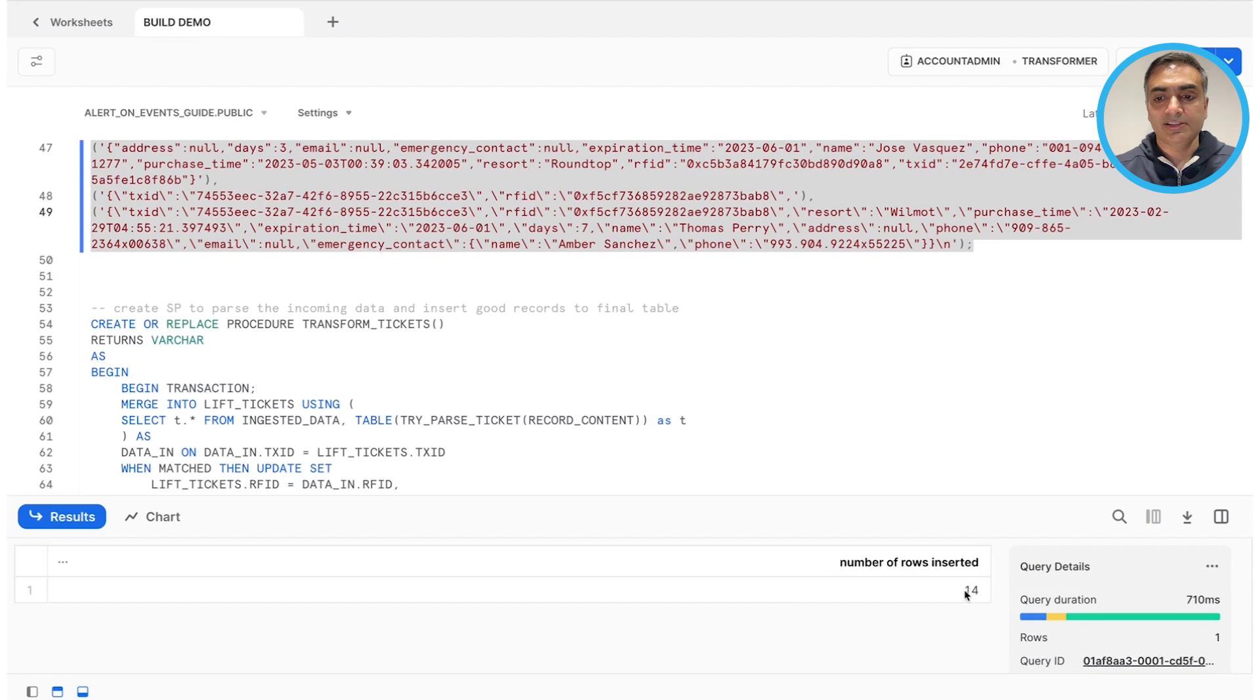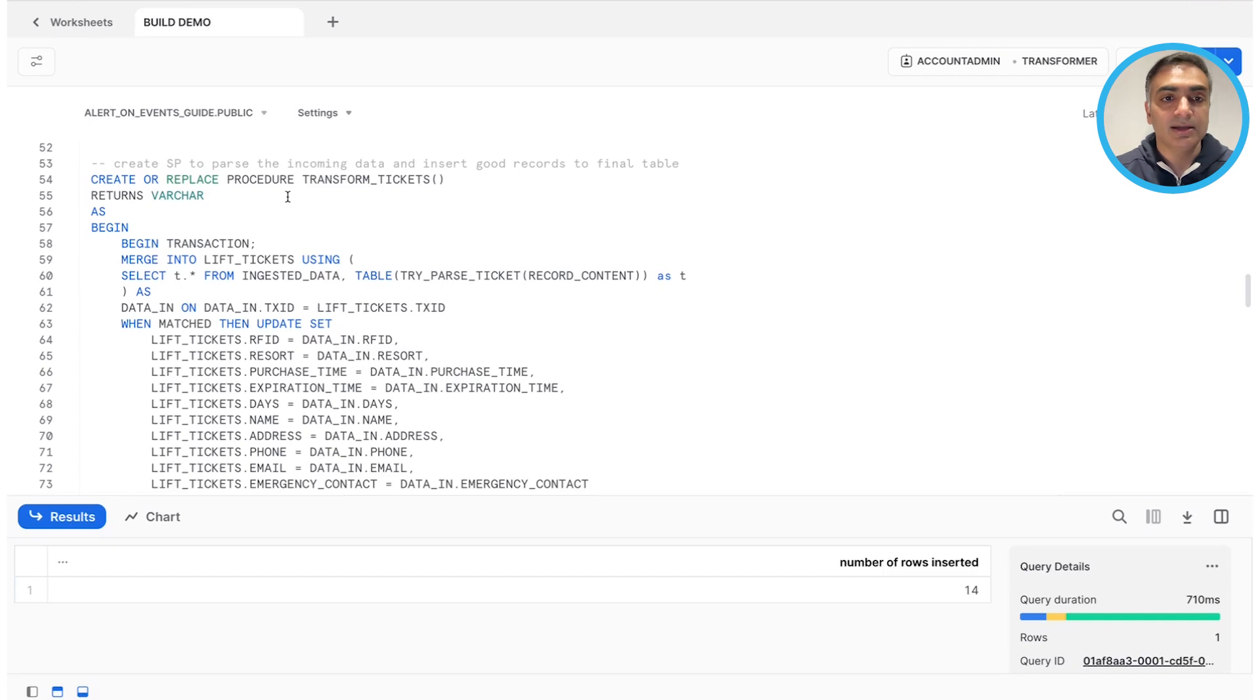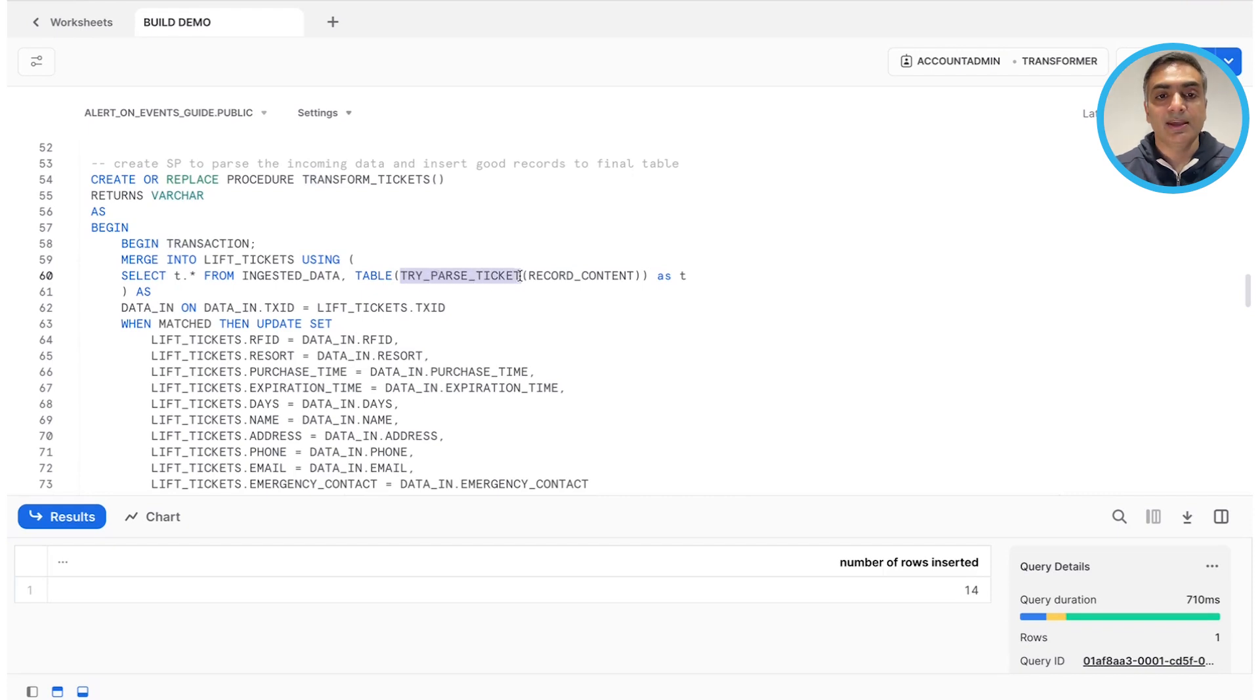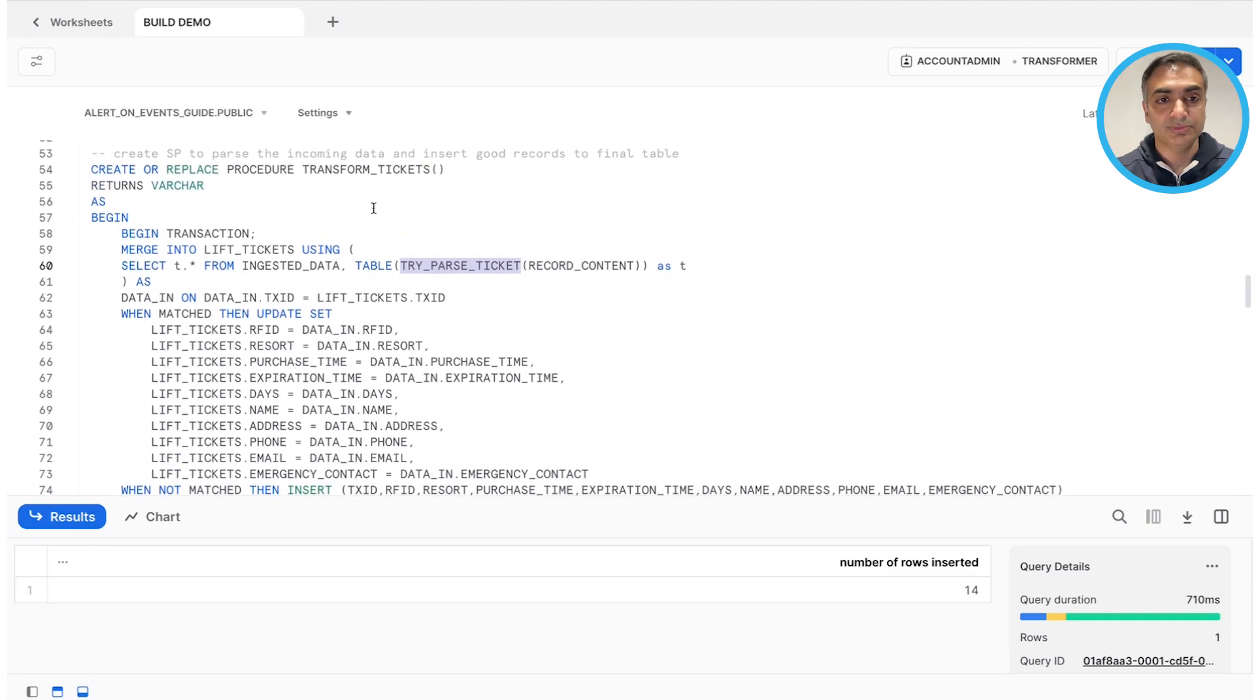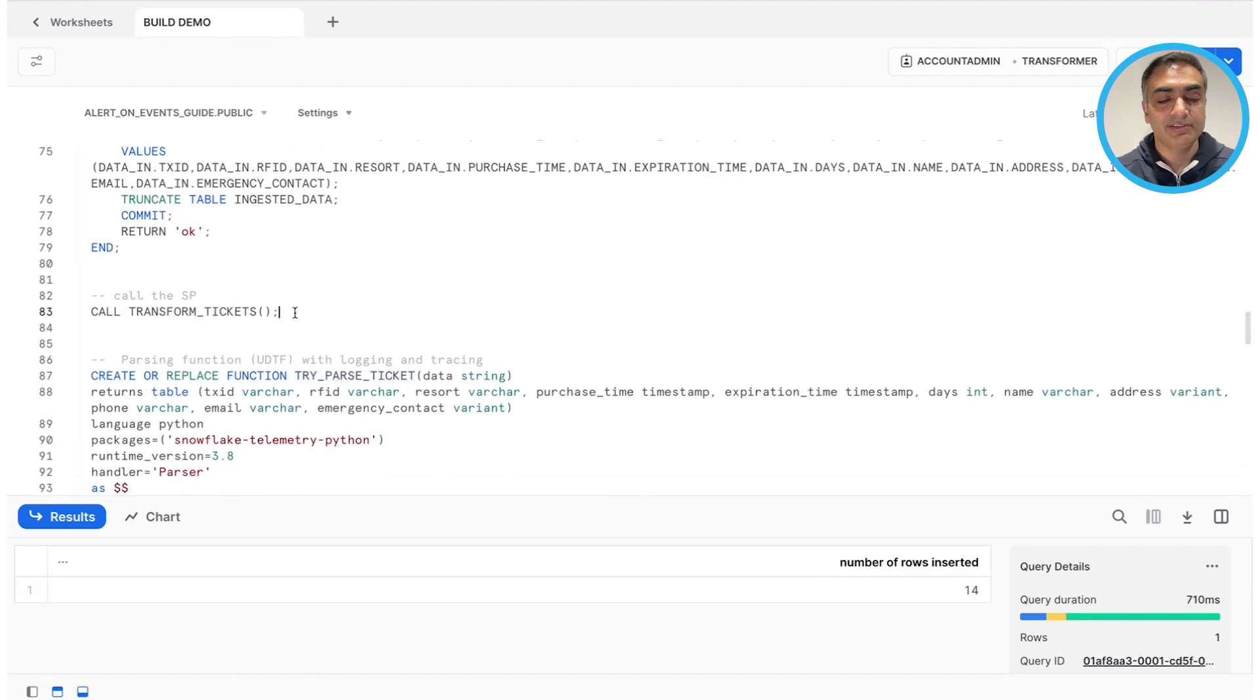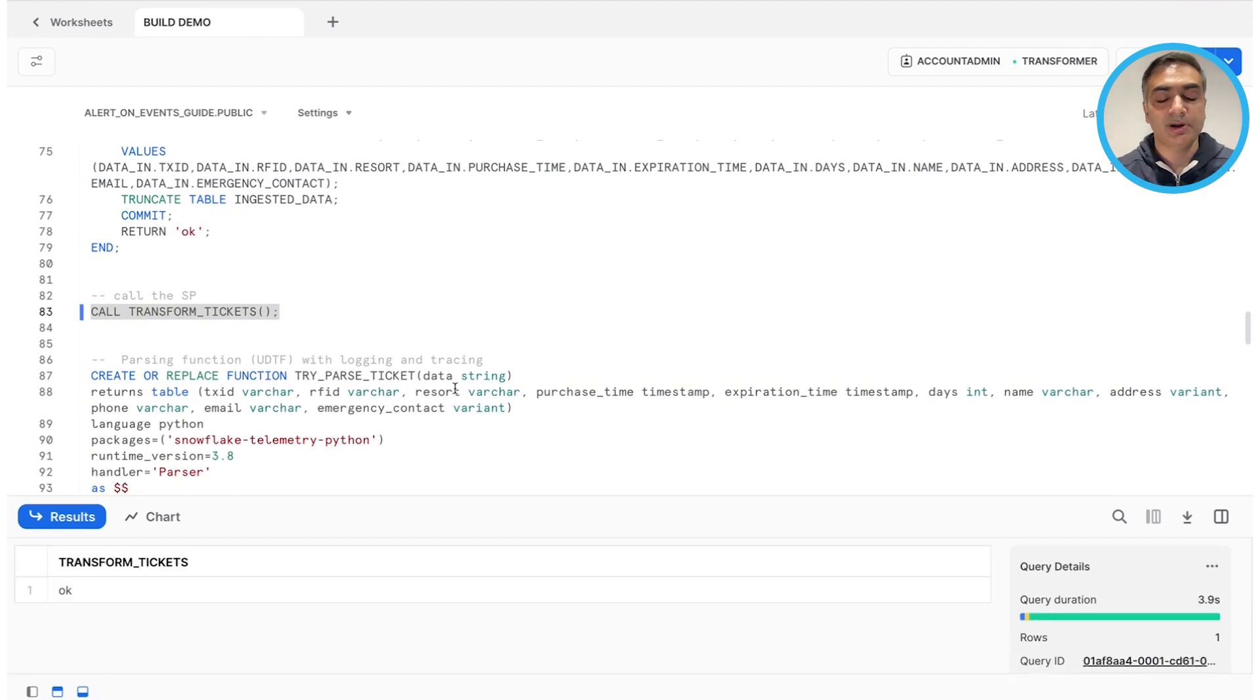So let's go ahead and ingest some records. Here are some raw records into the ingested data table. Some of them could be valid records. Some of them could be bad. And let's see how telemetry and event table help us capture those. So, yep, we inserted 14 rows. So now, here is the stored procedure, transform tickets, which is part of the task that runs every hour. That validates the incoming data that we just inserted and then parses it using the UDTF try parse ticket. And if there are good records, it ingests them into the lift ticket tables. If there are bad records, it identifies the issue and logs them into the event table. So this is the stored procedure. And let's give it a run for the inserted records as we go through the UDTF. So I've invoked it manually, but you can imagine the stored procedure runs as a part of the task every hour.